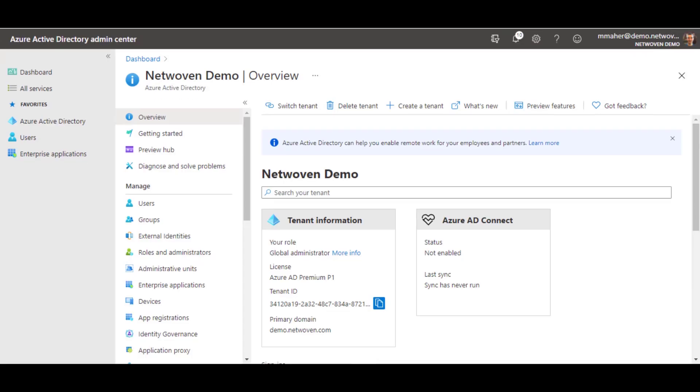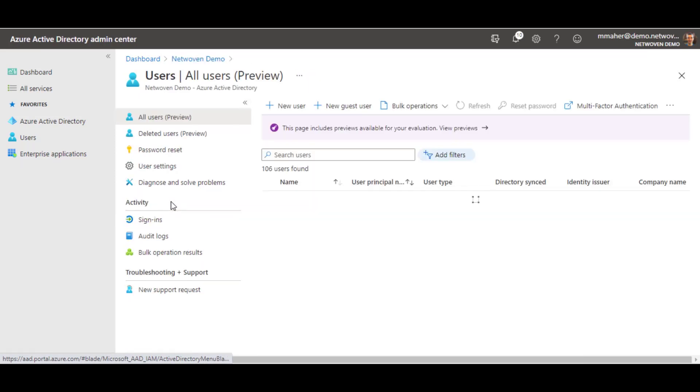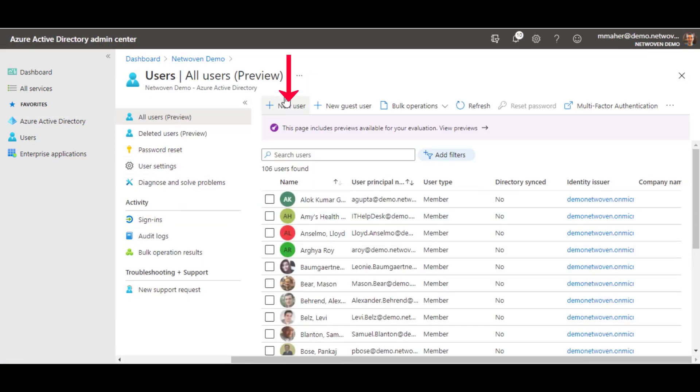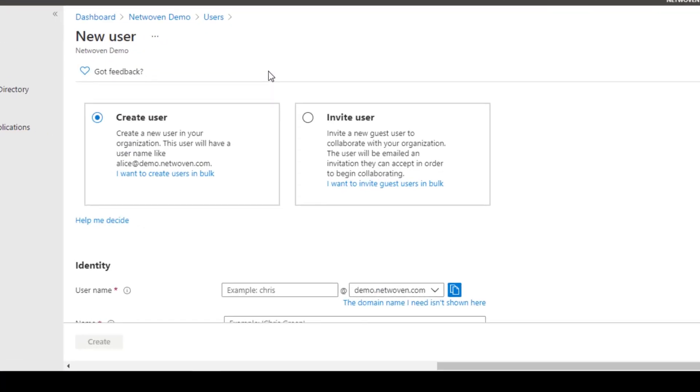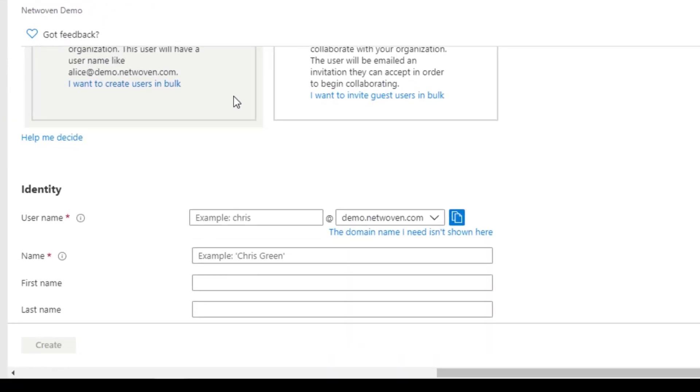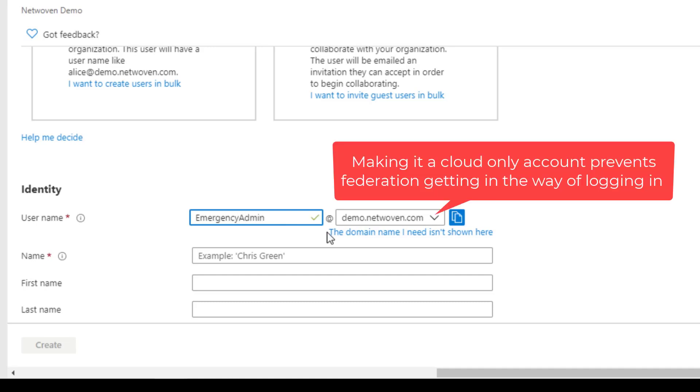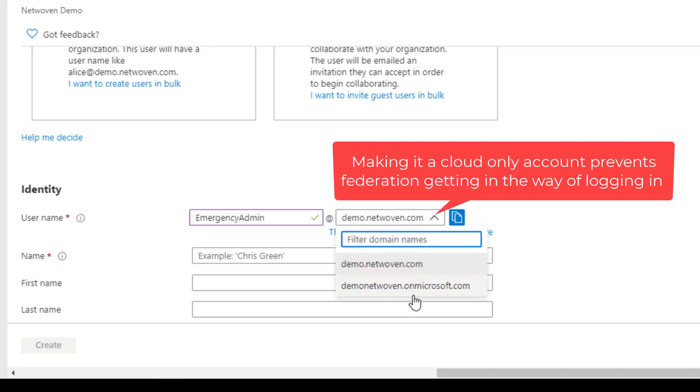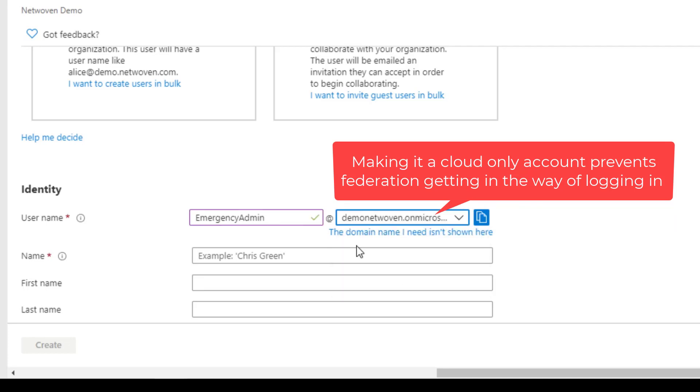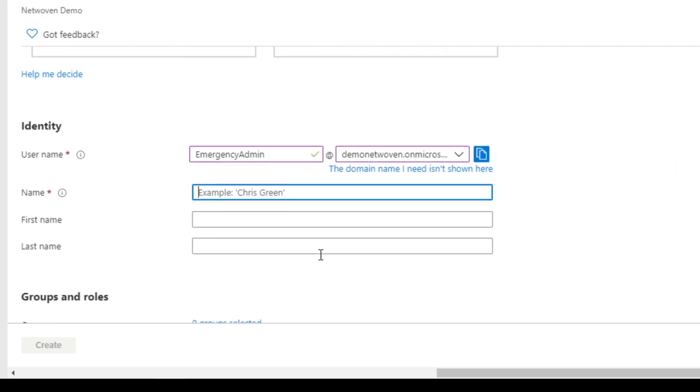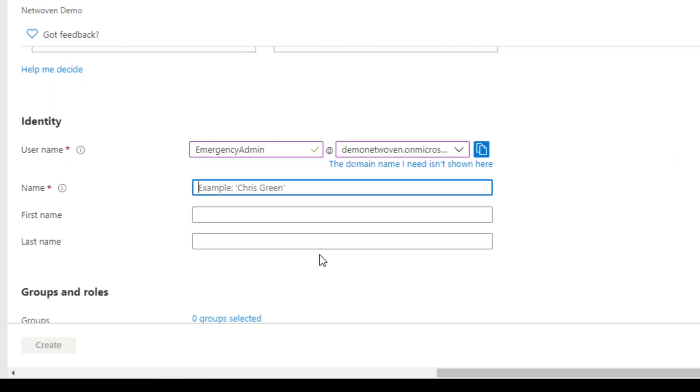To start, we have to create the account. So inside of Azure Active Directory, we're going to go to our users and create a new user. We want to make this username pretty obvious for other global admins, so I recommend like emergency admin. And remember that we want to make it a cloud only account because we don't want federation to get in the way of logging in.